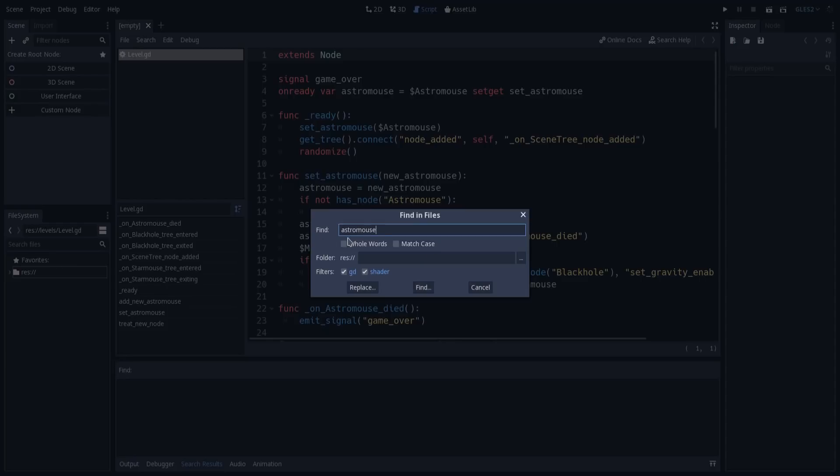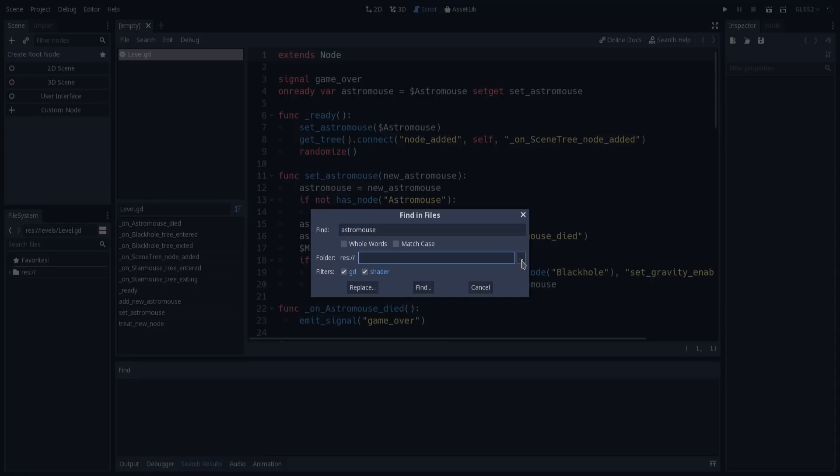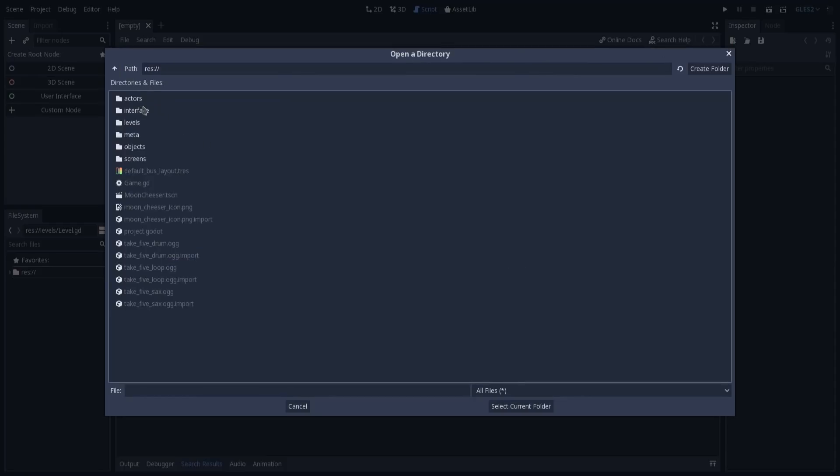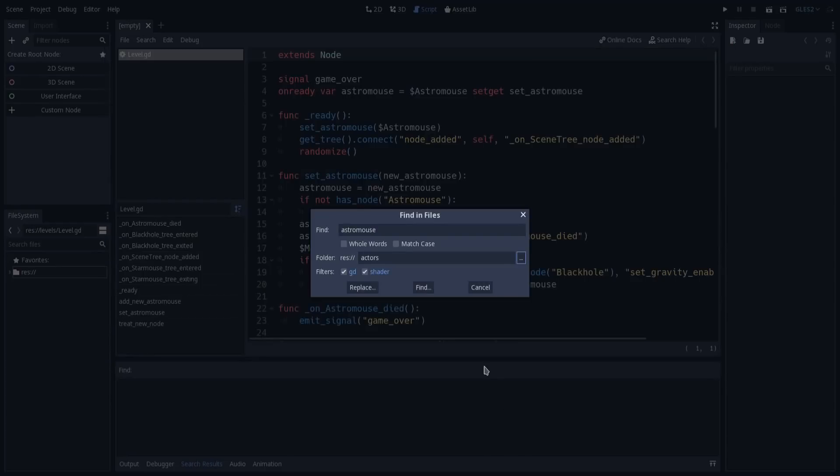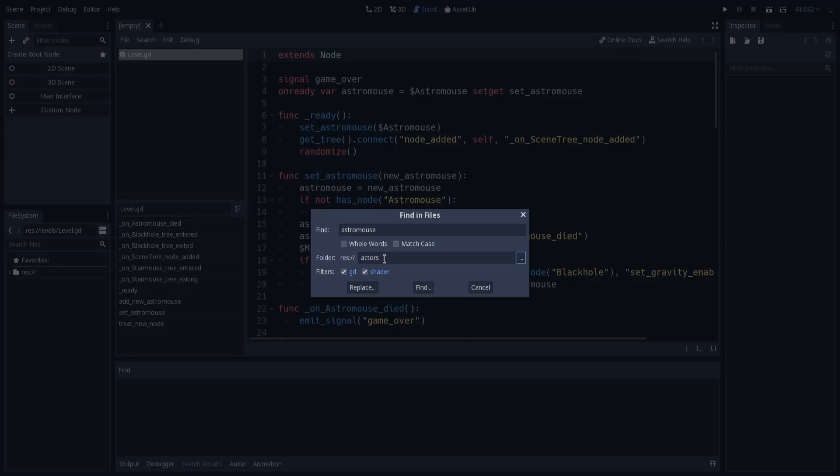Now things get interesting, because we can filter this to be project-wide. Every file that contains this word will be displayed. But we can also filter this search to a very specific folder. Let's say we want to search just in the actors folder. We could do that by selecting this folder, and Godot will only return files that contain this word in this specific folder. This is very cool, especially if you're importing modules from other projects and want to replace occurrences of a word just in a specific folder.